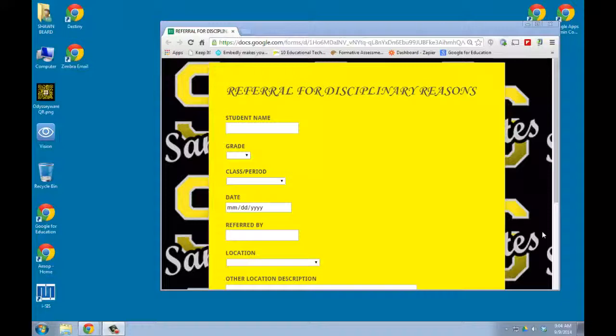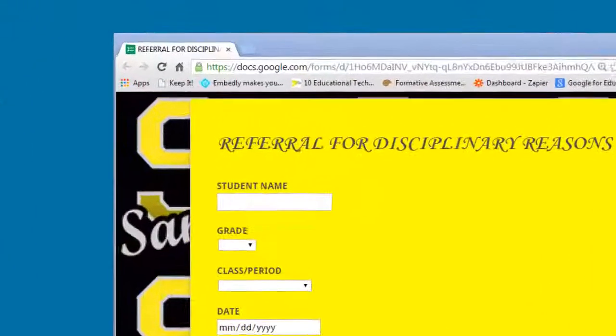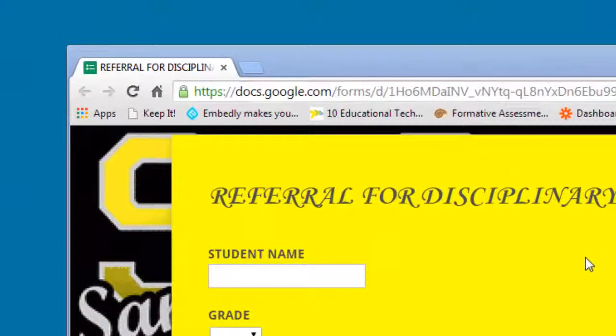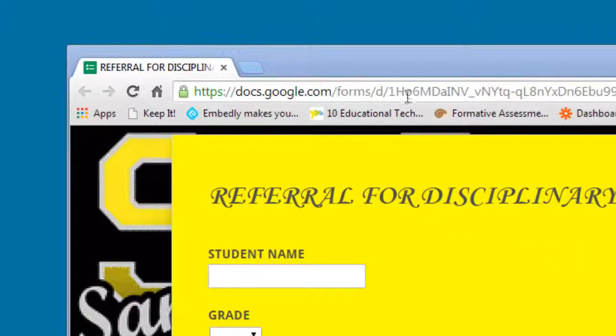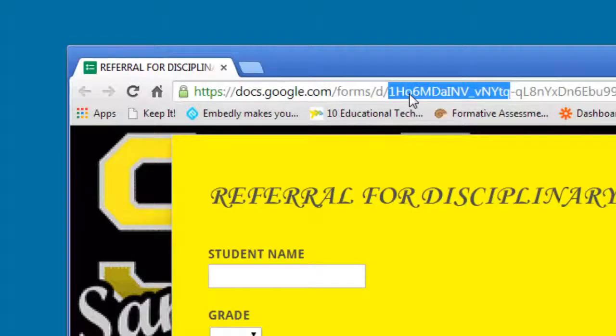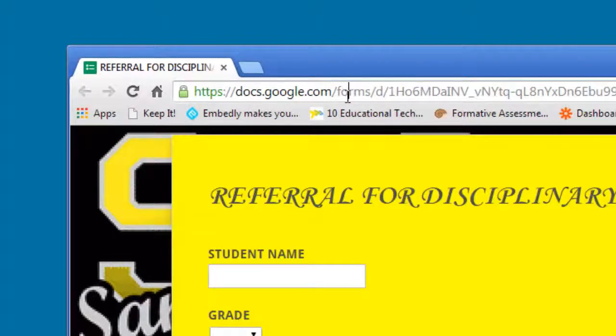Sometimes people forget how to do that or you may not know, so it's pretty simple. From almost any browser, if you go to the top of the browser in the address line, this is the address for this link that I'm looking at right now.